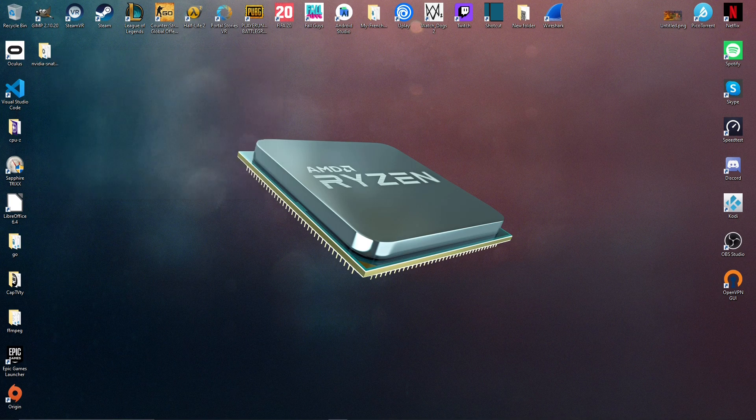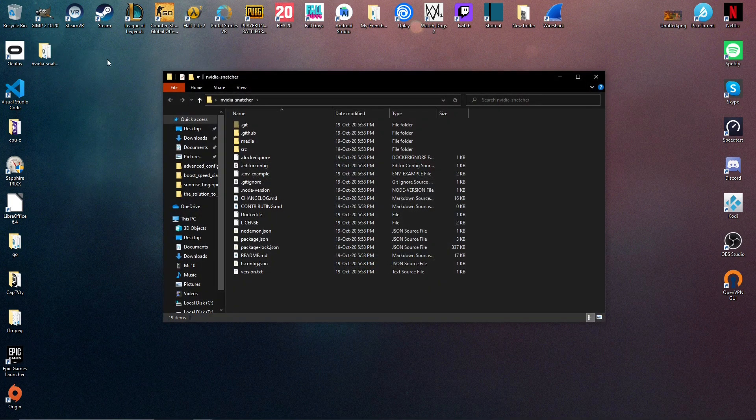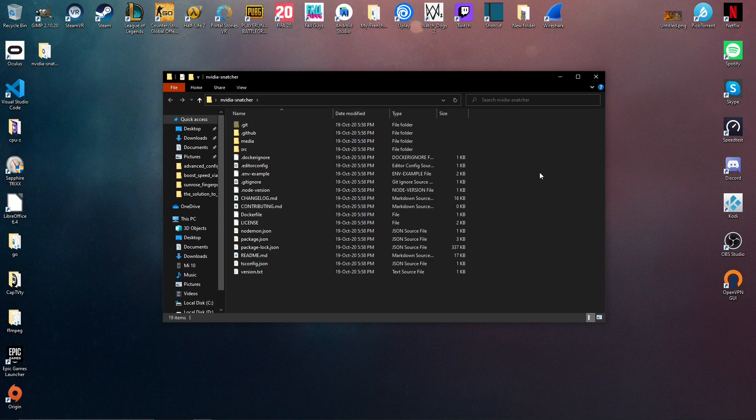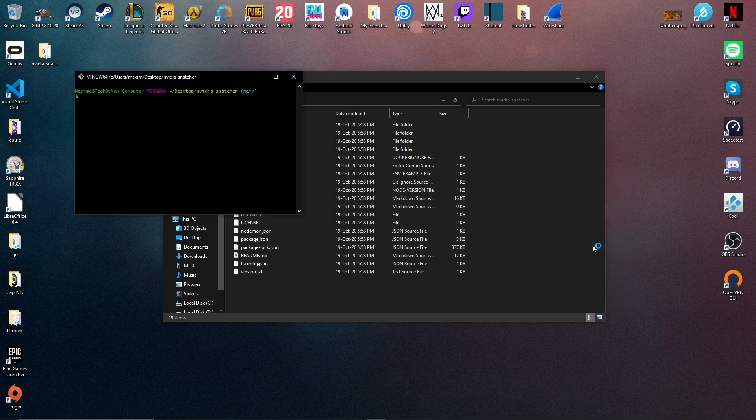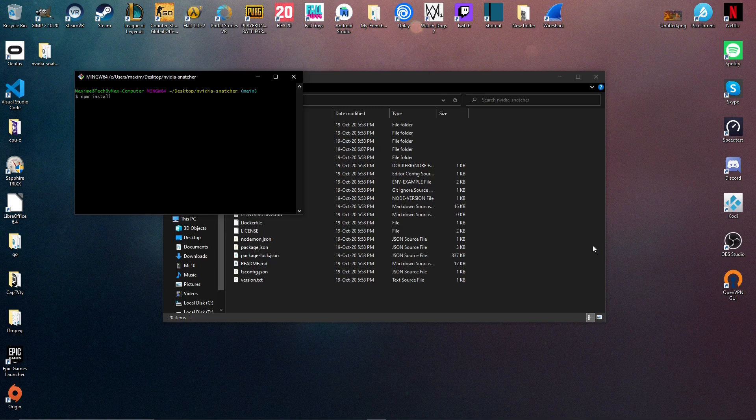We can then go in the folder we just retrieved and open a new terminal by right-clicking in the window and selecting git bash here. Finally, we can type npm install and click enter to download the project dependencies. This might take some seconds, so you just have to wait.